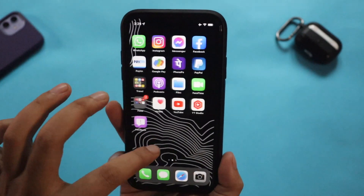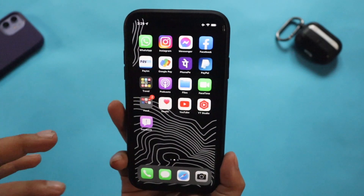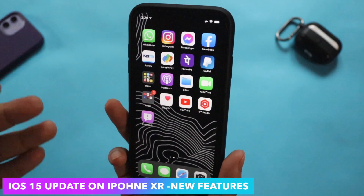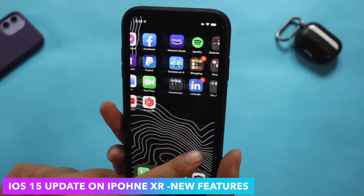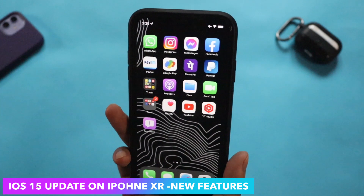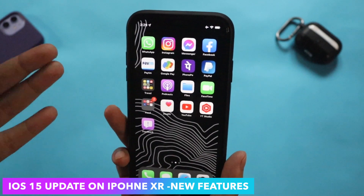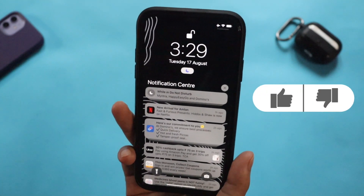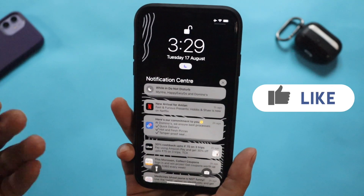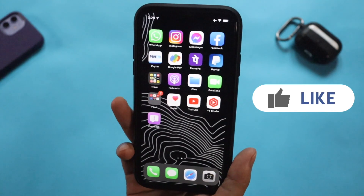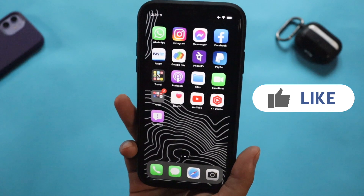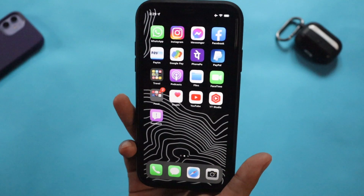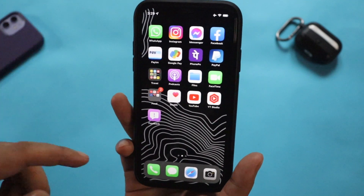Hey, what's up guys, Amlan here. Welcome back to a new video on my channel. In this video I'm going to talk about my iPhone XR and I have been using iOS 15 for about a week now. Many of you requested a dedicated video explaining all the new features I'm experiencing as part of this developers beta program. I'm also going to tell you how you can enroll your device for iOS 15 public betas.